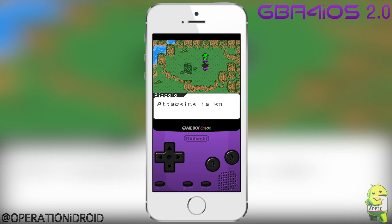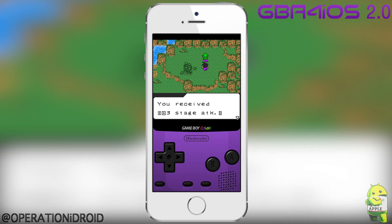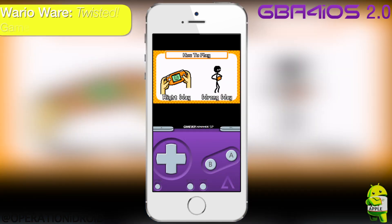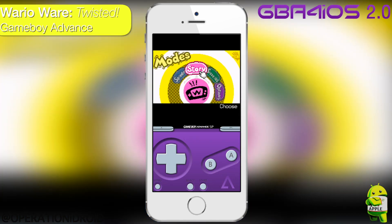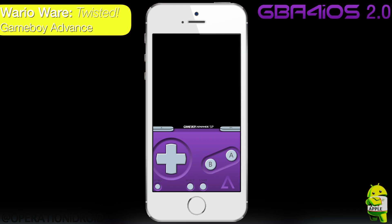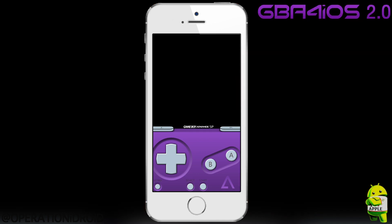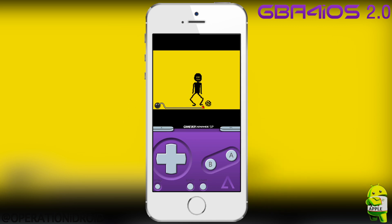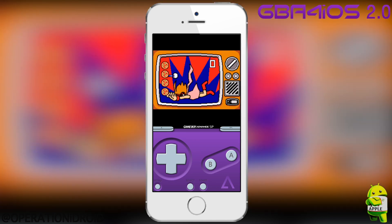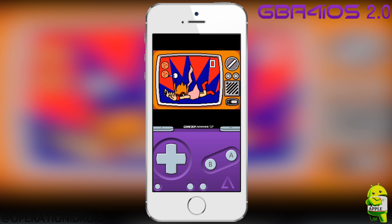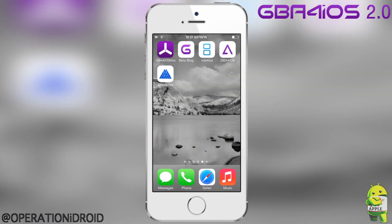GBA for iOS 2.0 is an update — better yet, an overhaul to the original, extremely popular GBA for iOS. I'm going to be showing you every feature that has been added to this new GBA for iOS 2.0 and how to get them to work properly. This groundbreaking application is now so close to being released, and I hope you guys are ready to see all the amazing features behind all the hard work that has gone into this emulator.